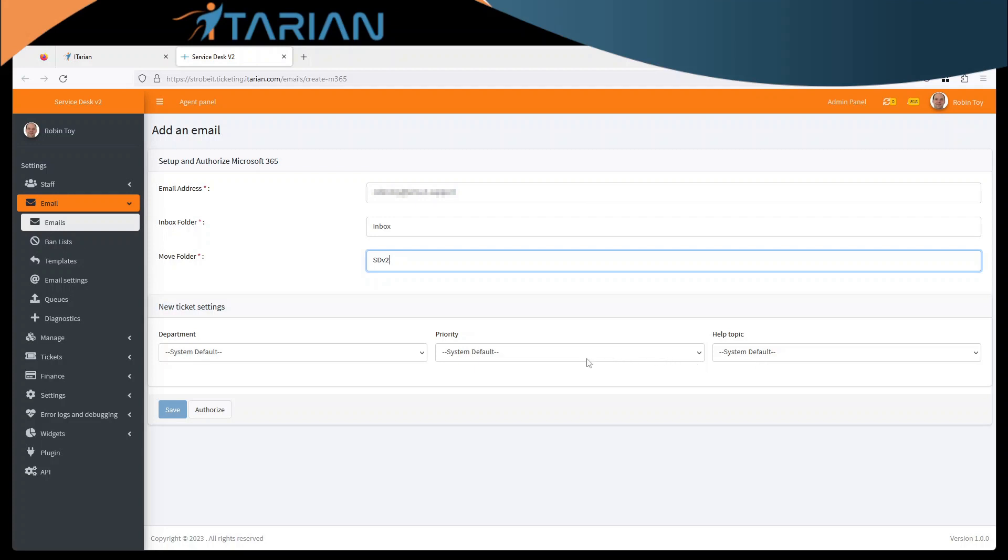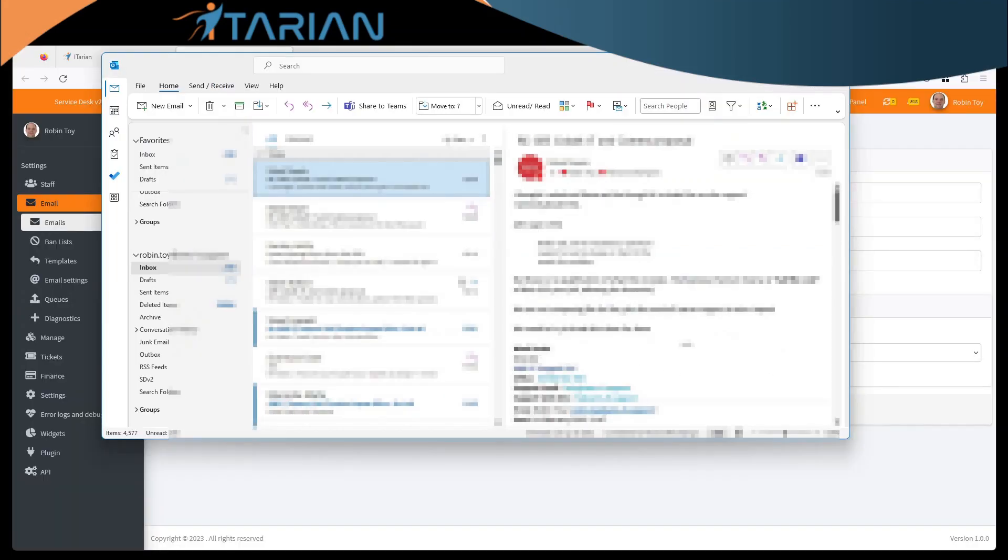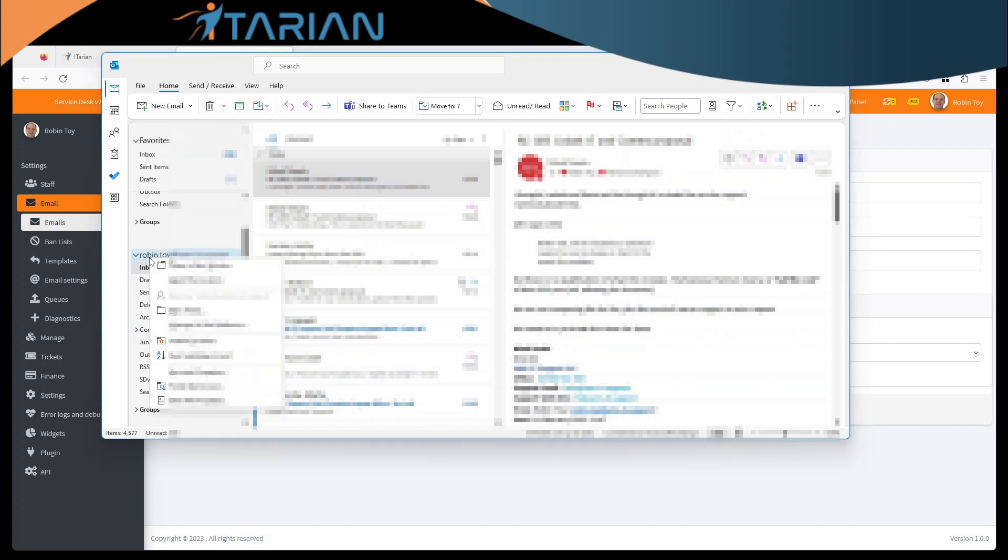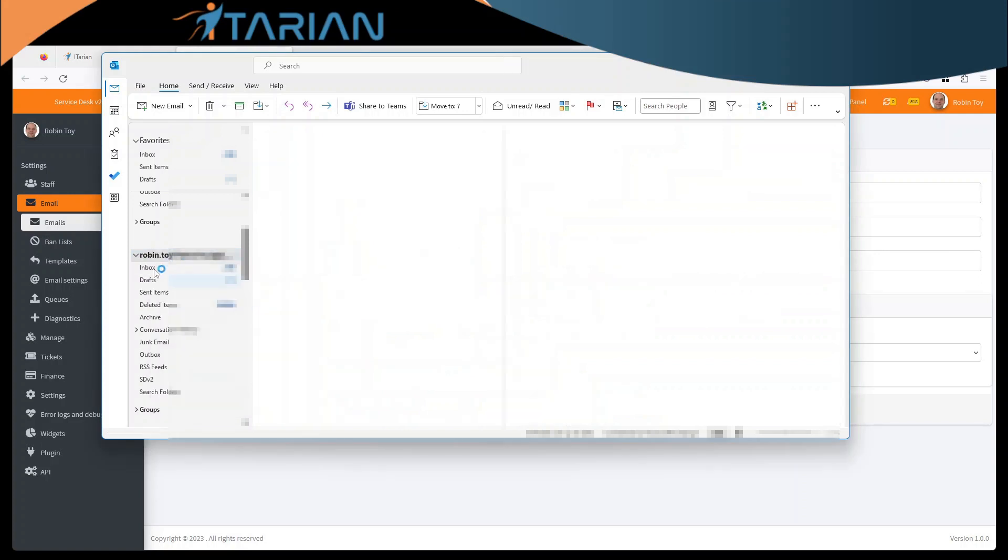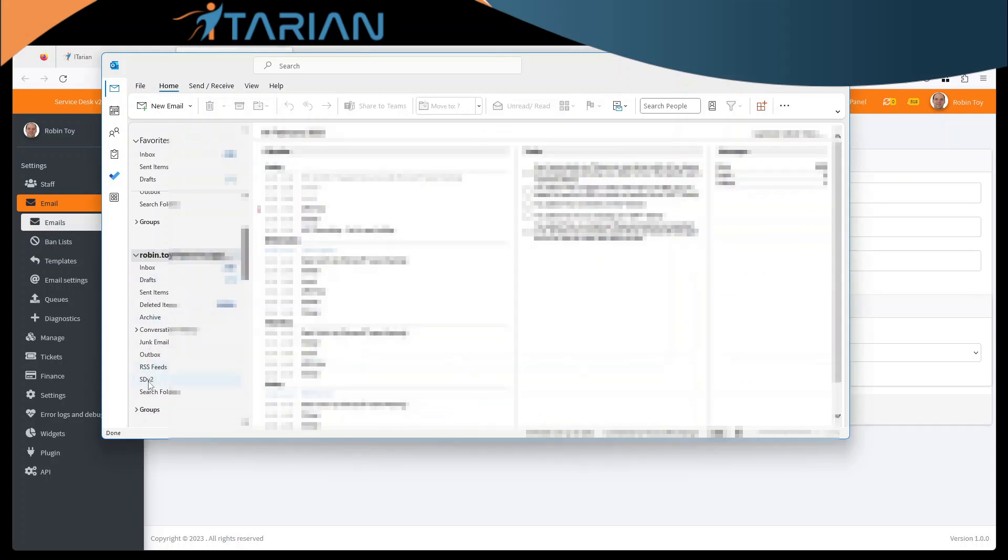Now before we authorize this you need to go to your email client. You need to right click on the root of your email client and say new folder. Name that folder the same as your existing folder that you've just put into your configuration.